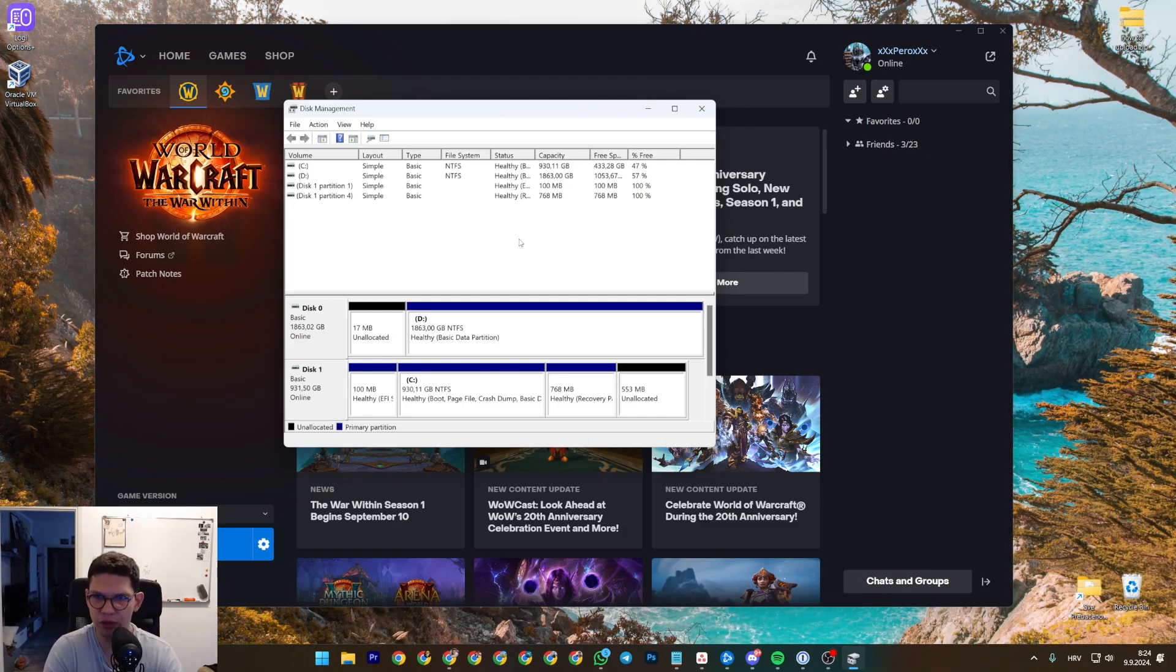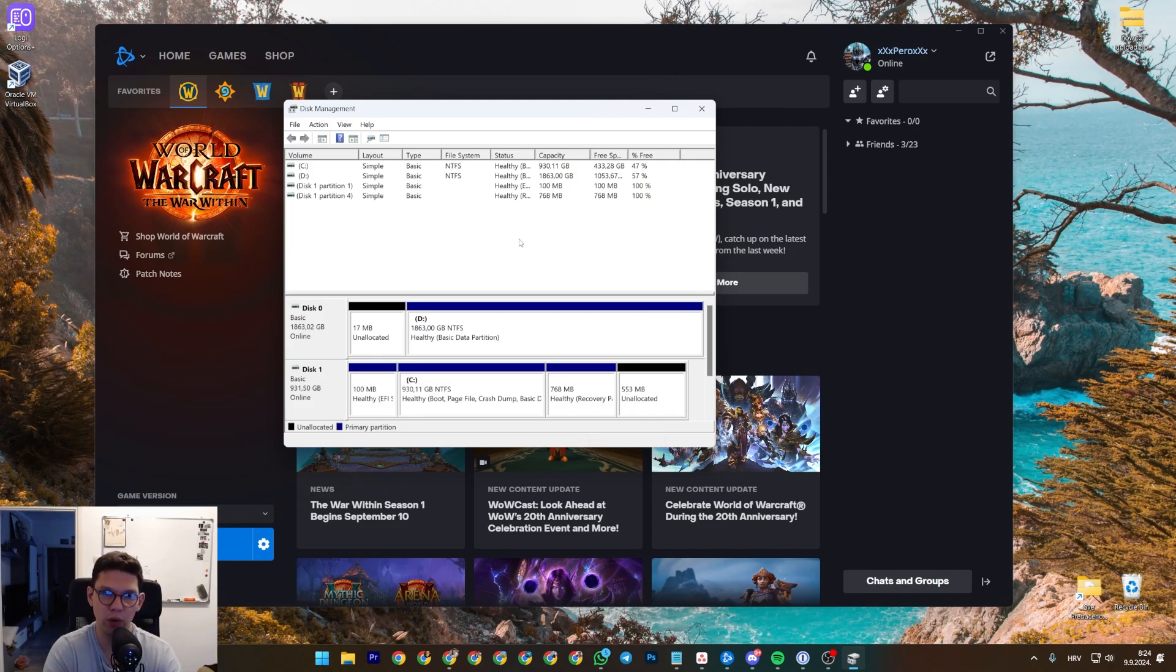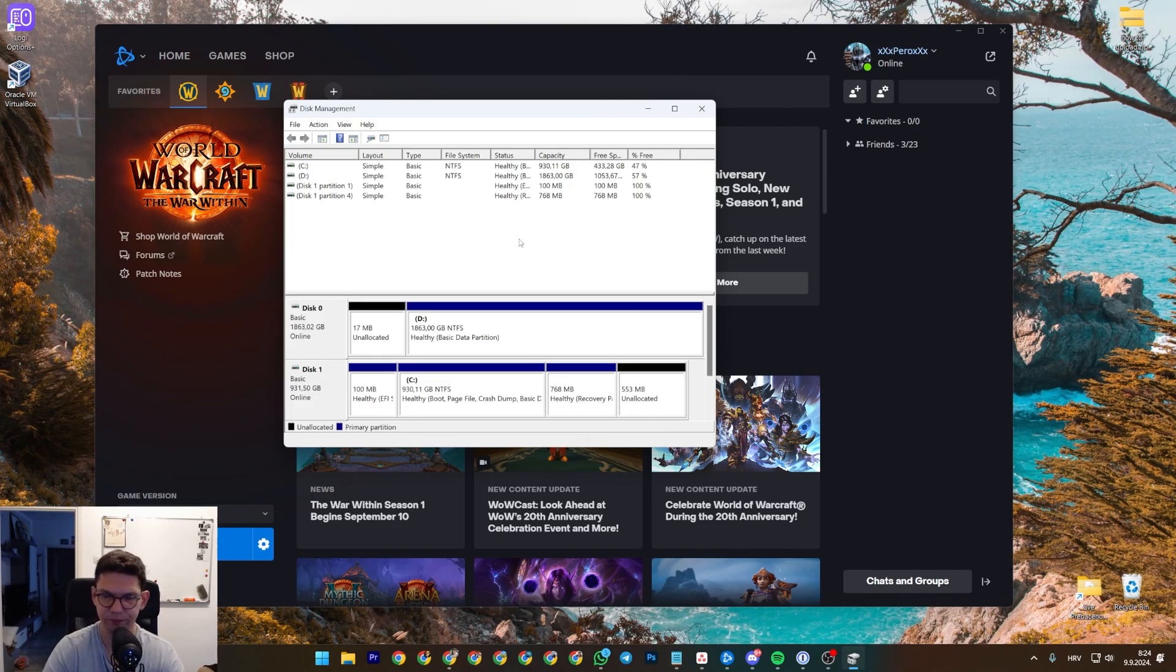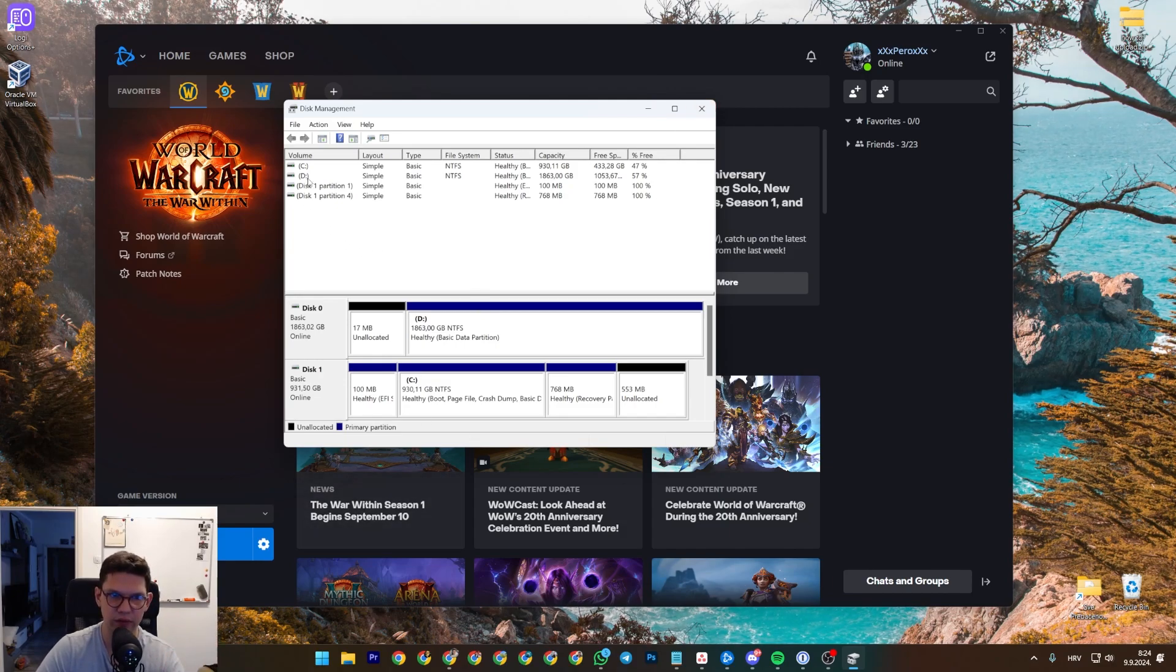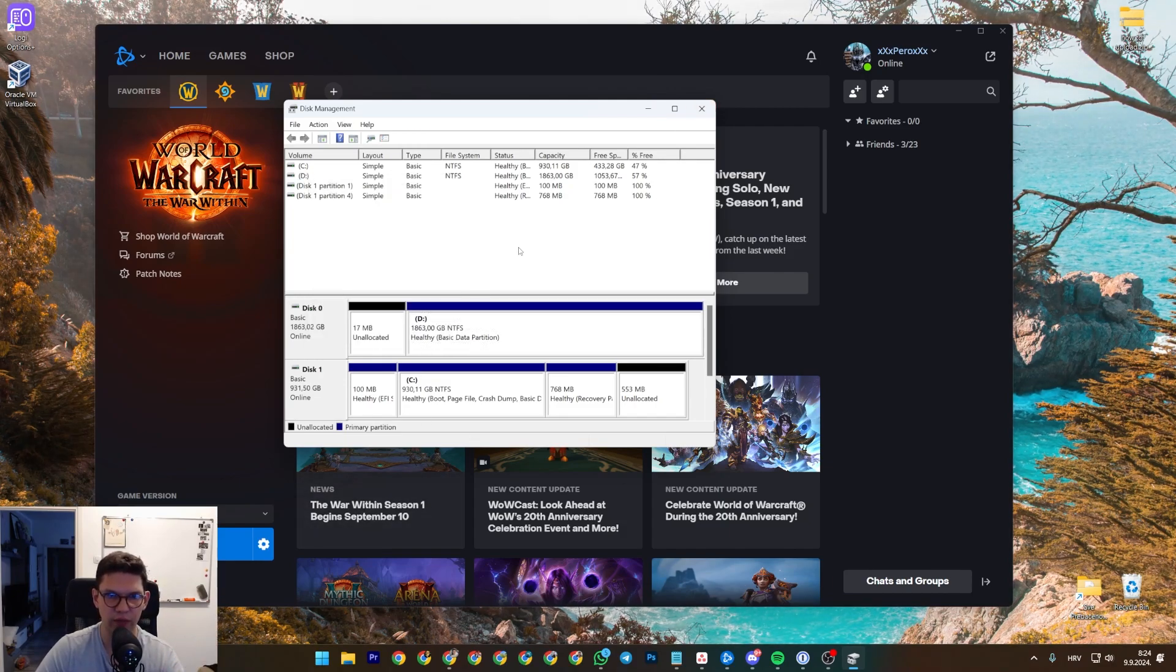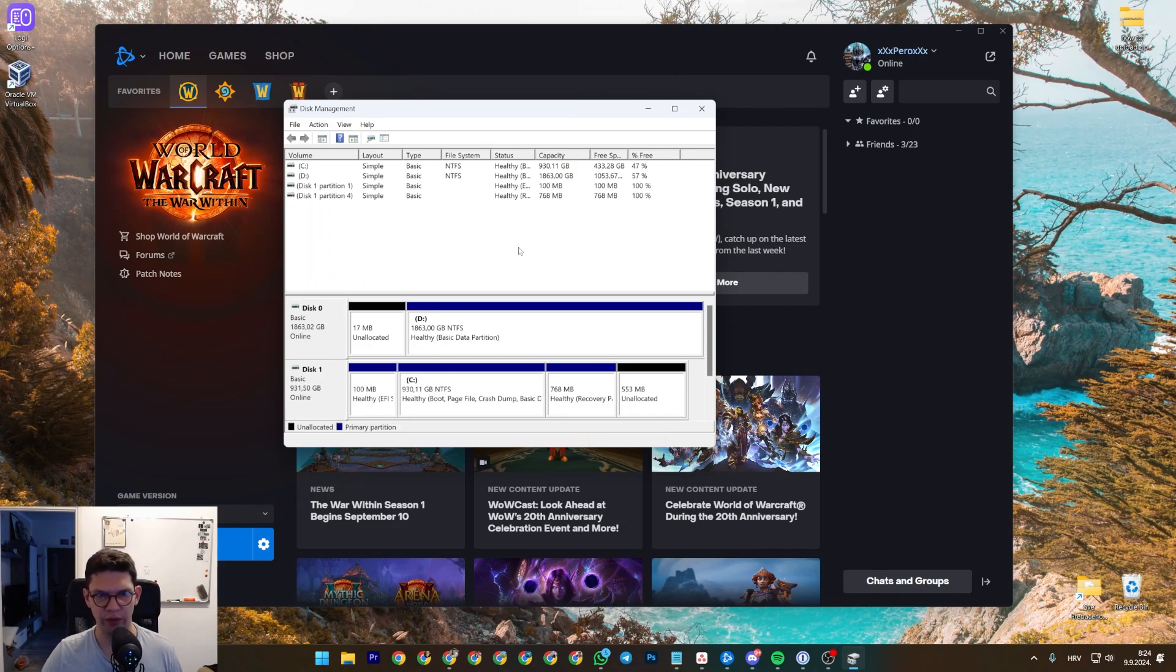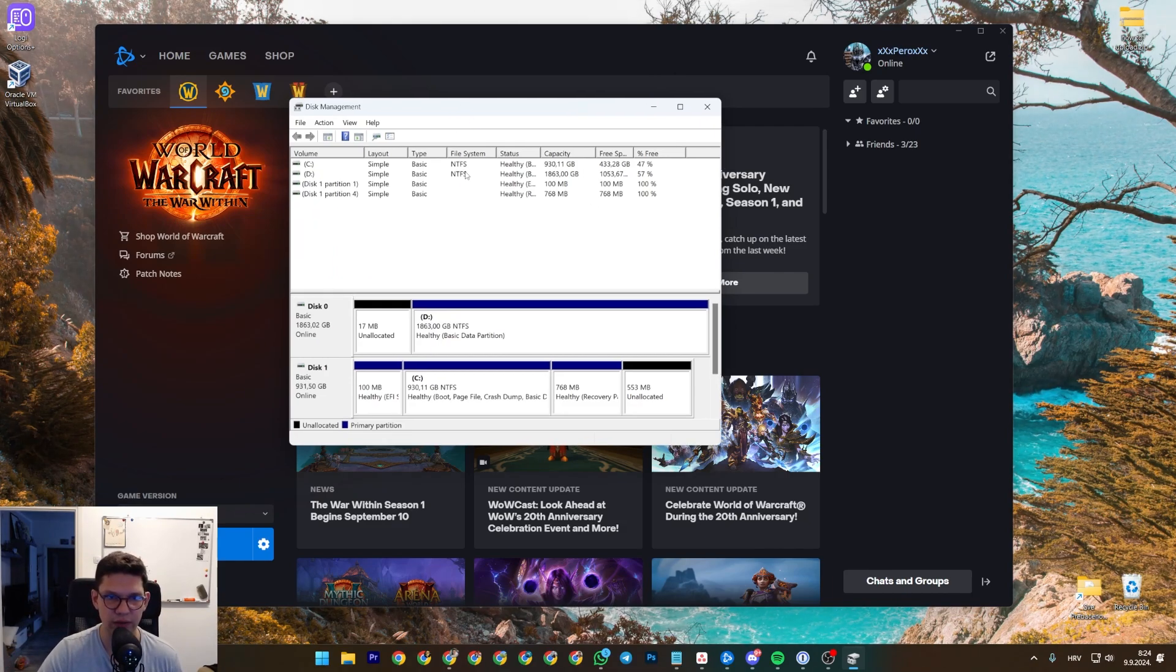format the disk. To format the disk, as I mentioned, right-click, select Format, and follow the on-screen instructions. Just go next, next, next. If it asks you for the file system, go